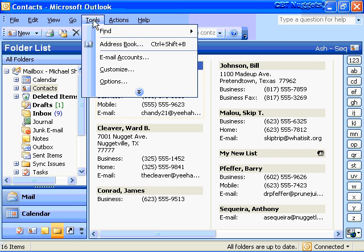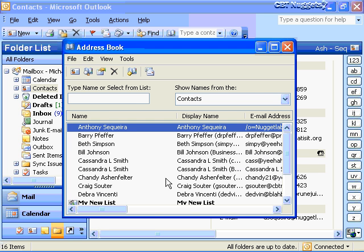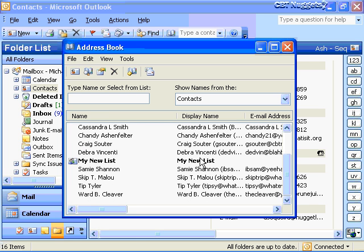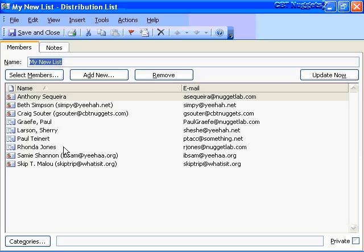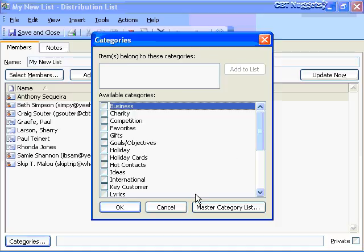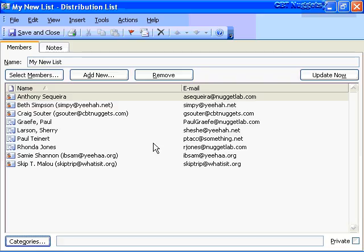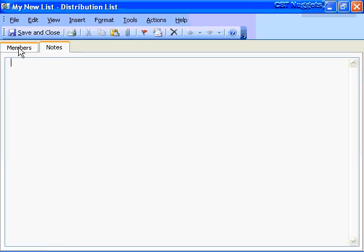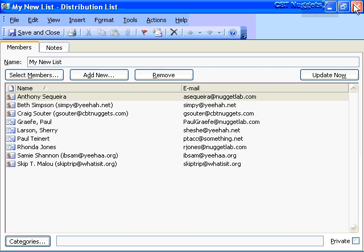One of the great things about Outlook 2003 is that when you create your Distribution List, it shows the individual users with icons representing the address type — SMTP addresses — and their actual email addresses. You can remove any individual, select new members, or add a new member on the fly with a display name and email address, and simultaneously add them to your contacts. You can also categorize distribution lists and search and filter based on those categories.